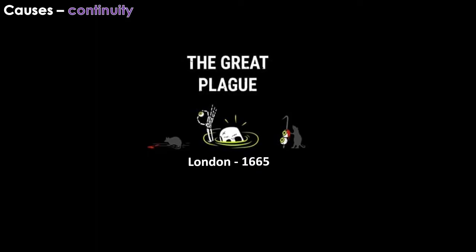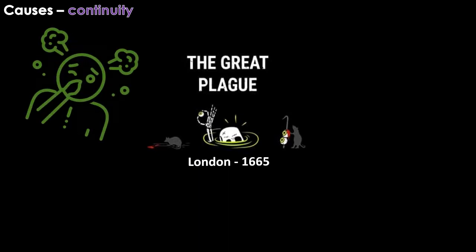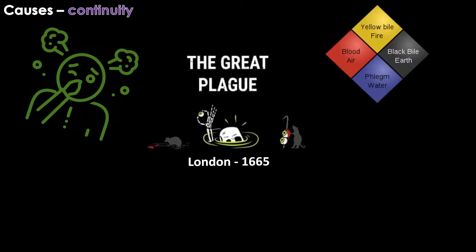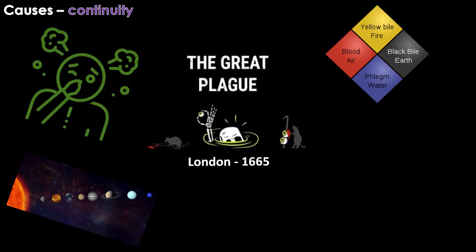In many ways, thinking about the causes of the plague showed continuity between the medieval period and yet another serious outbreak of the disease in London in 1665, which became known as the Great Plague. Beliefs about the causes of the disease continued to be largely the same, with people blaming miasma, an imbalance of the four humours, an unusual alignment of the planets, and many claimed that it had been sent as a punishment from God.